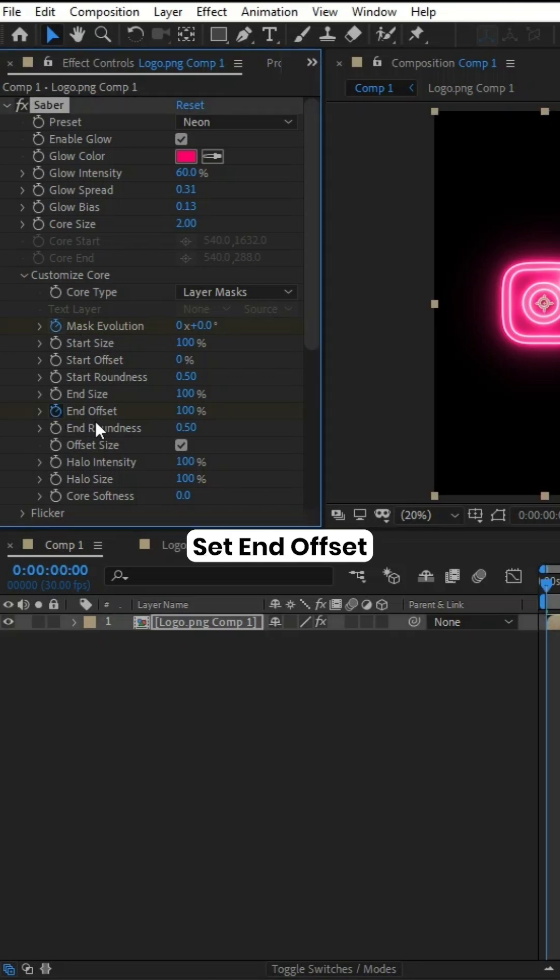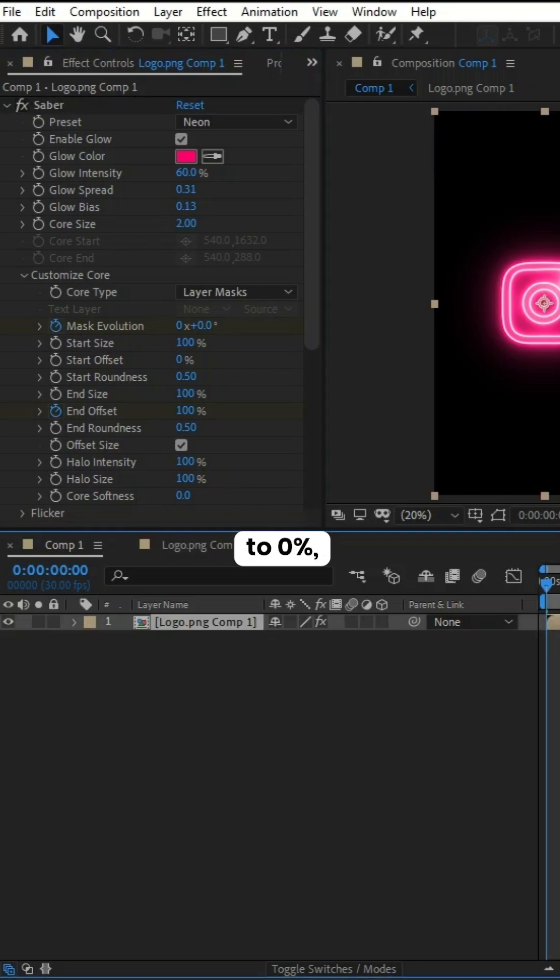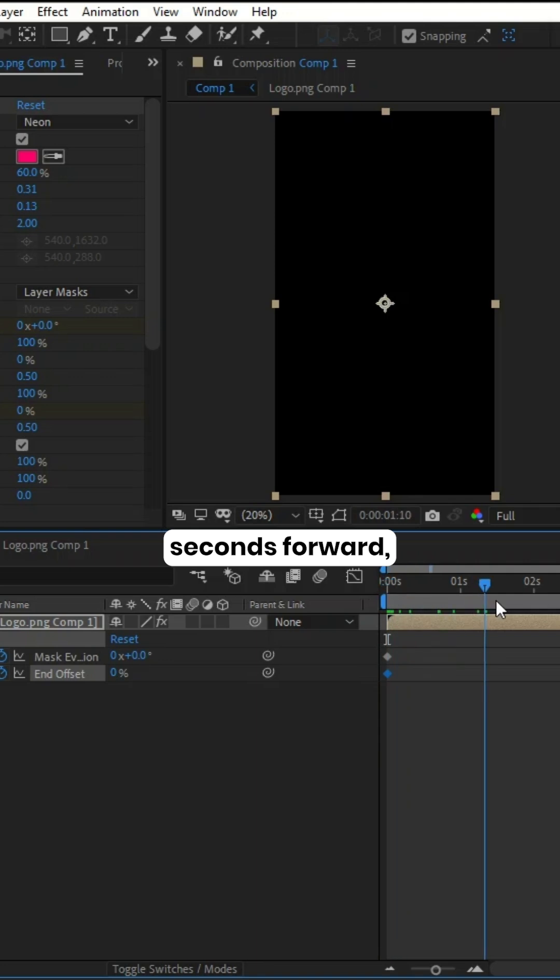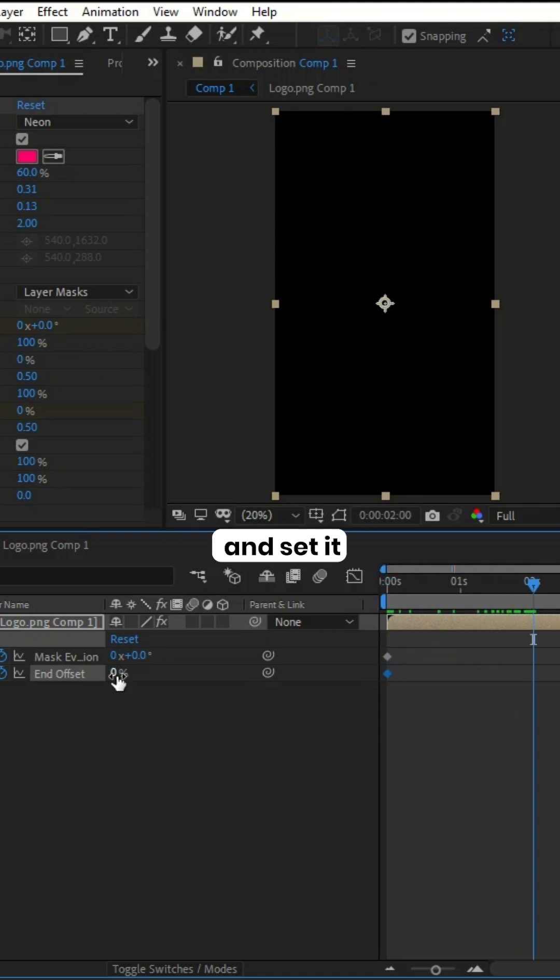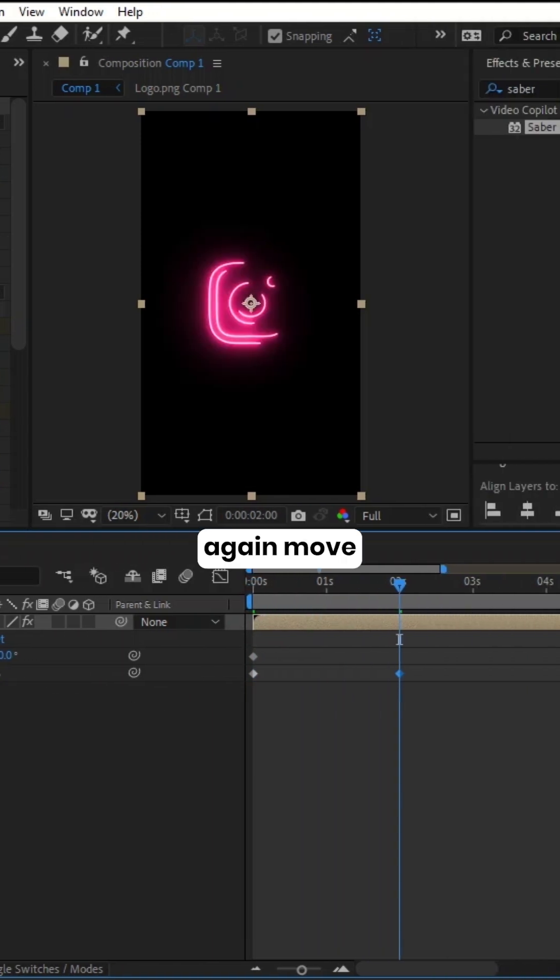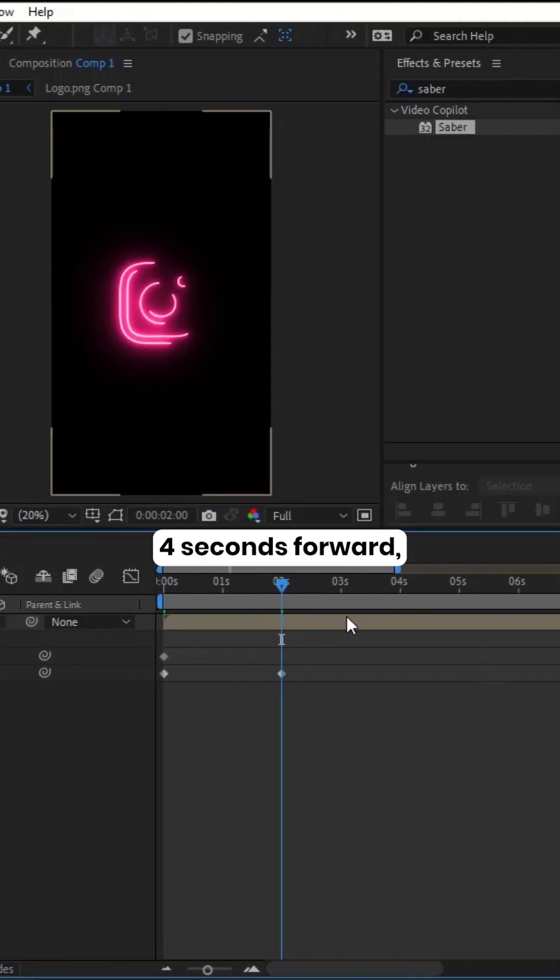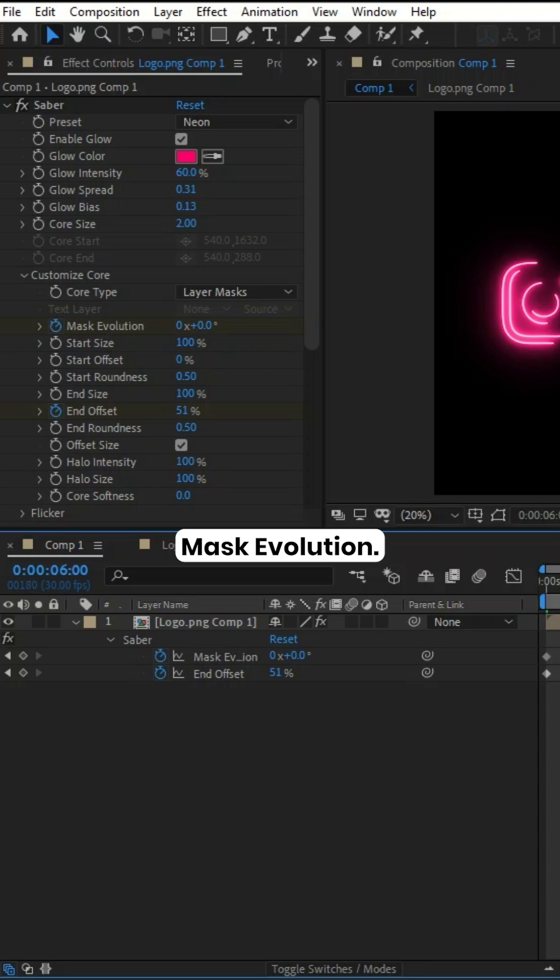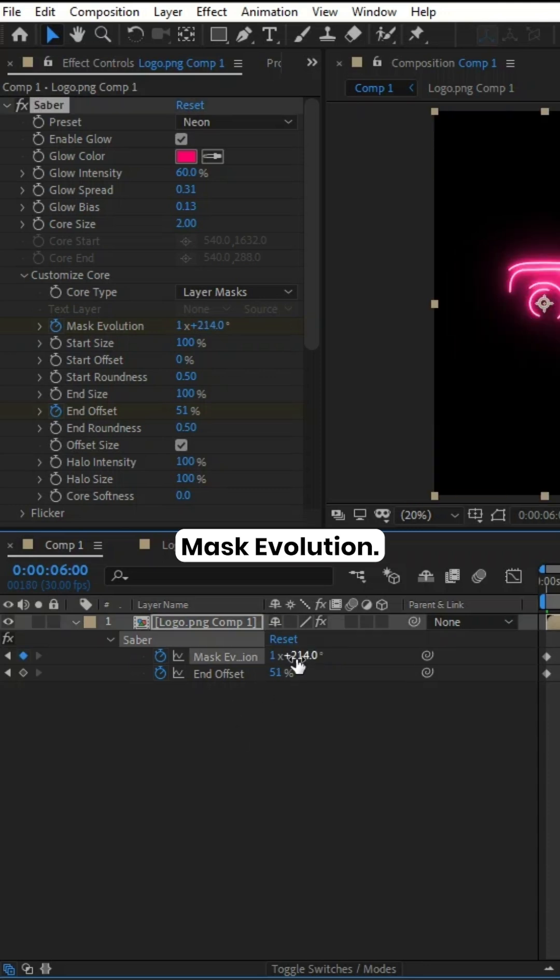Set End Offset to 0%, move 2 seconds forward and set it to 51%. Then move 4 seconds forward and adjust the Mask Evolution.